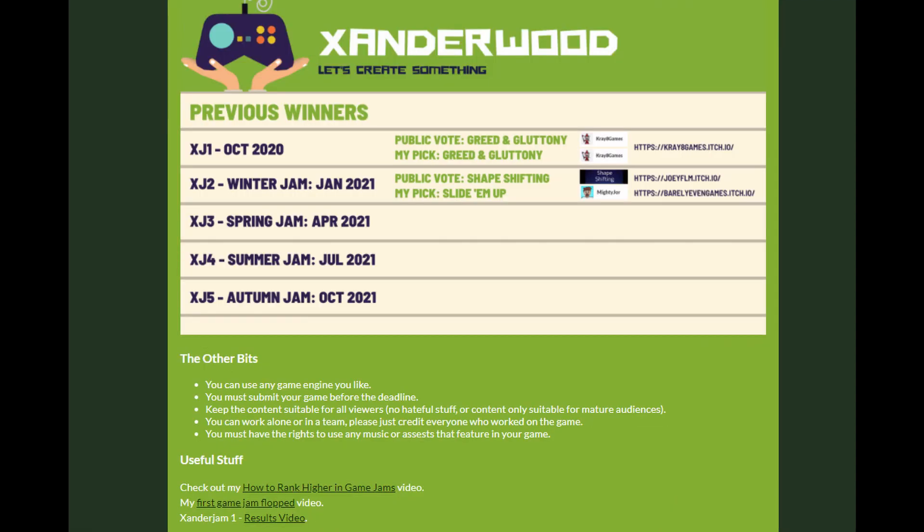Also, you can win a spot on the Xander Jam Leaderboard Hall of Fame for the rest of eternity or until such a time the YouTube channel becomes obsolete. Whichever comes first.